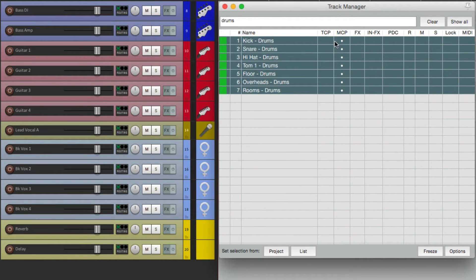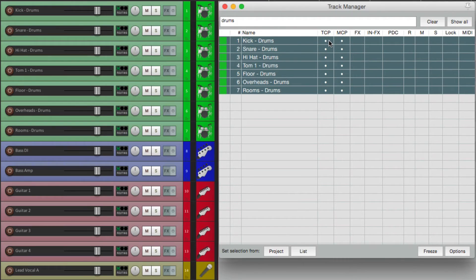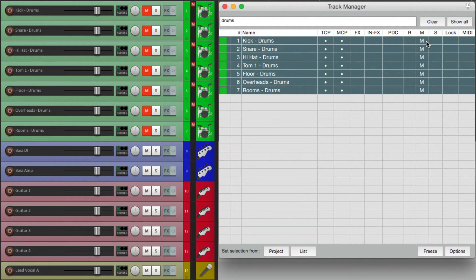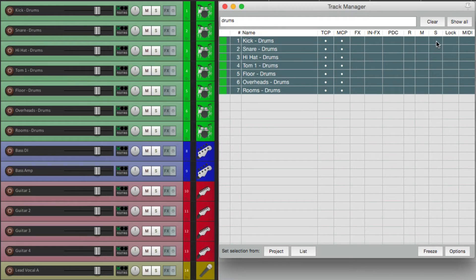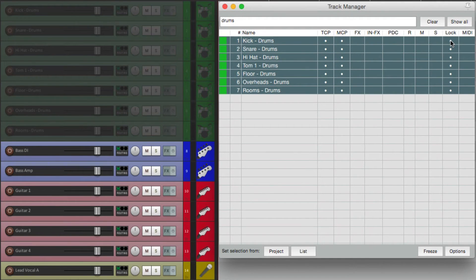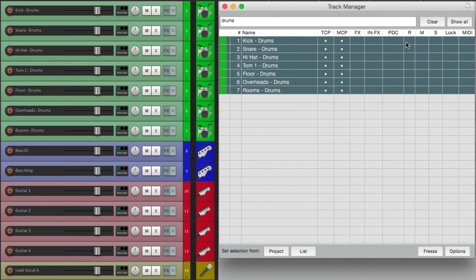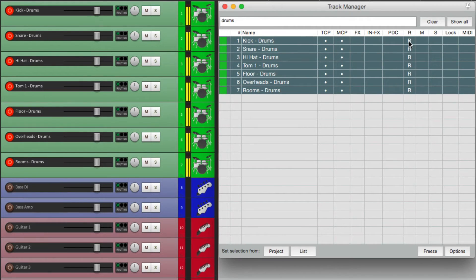So now we could do things to the drum tracks like take them out of here. Let's select them all so we don't see them in the track control panel or the mixer. Or we could do things like mute them, mute all the drums, solo them.